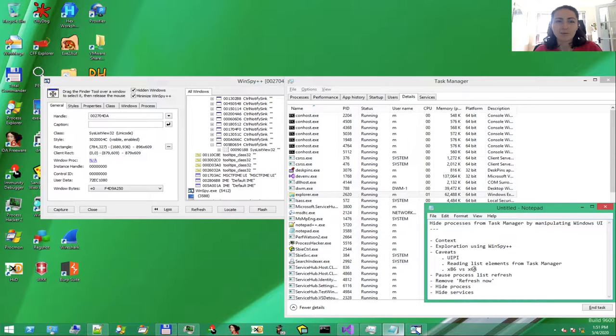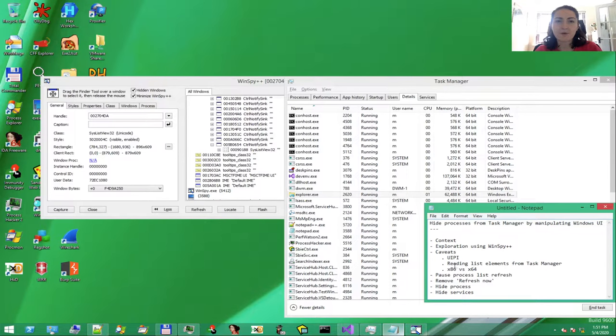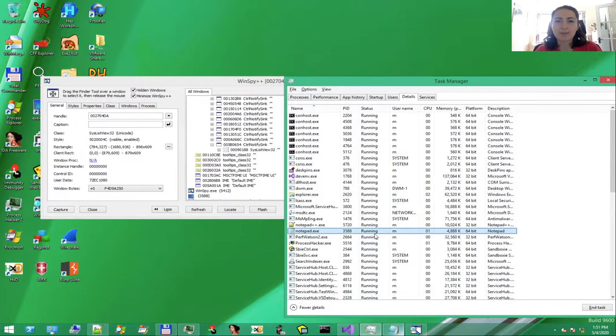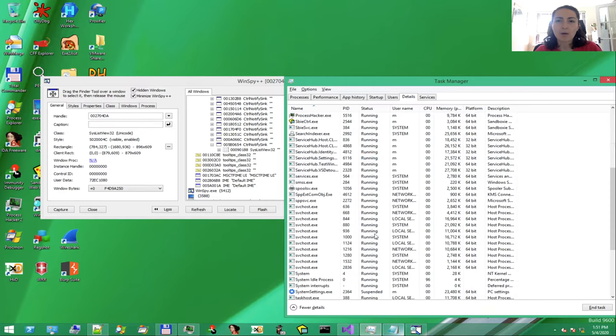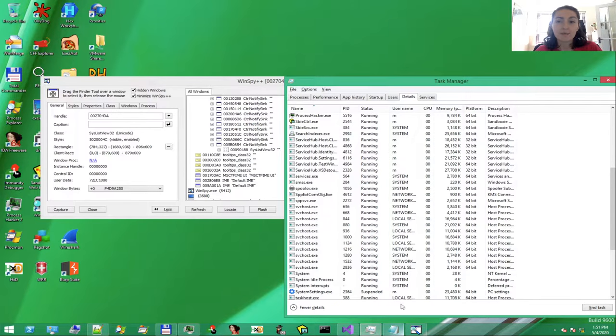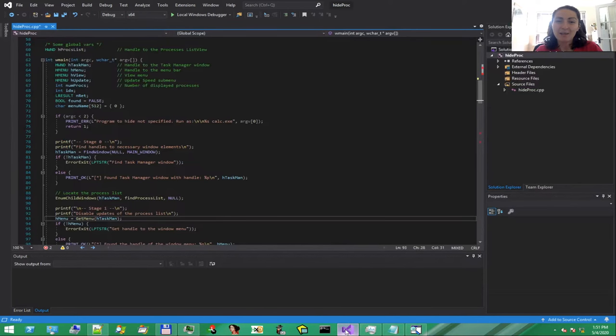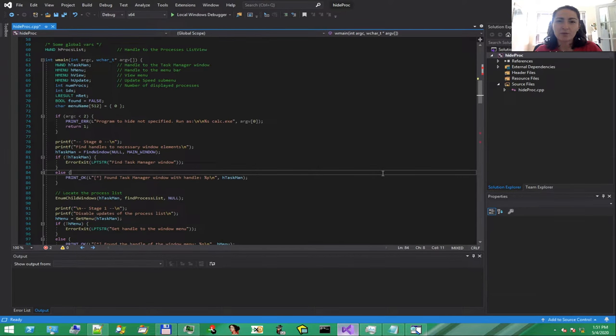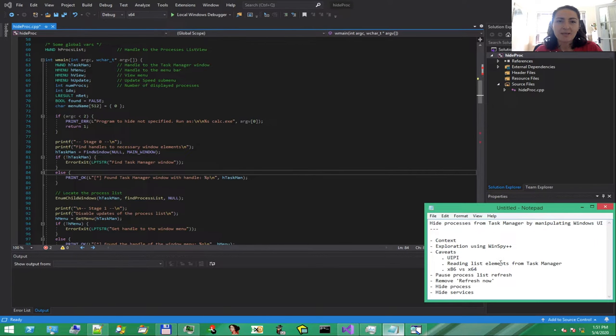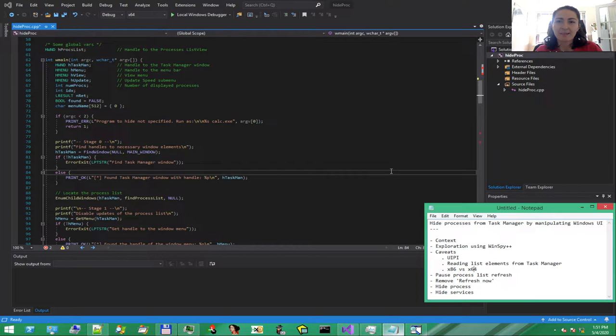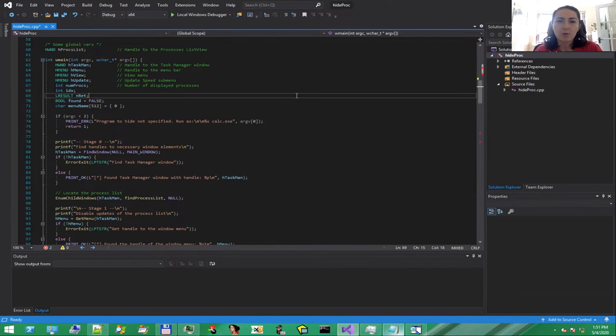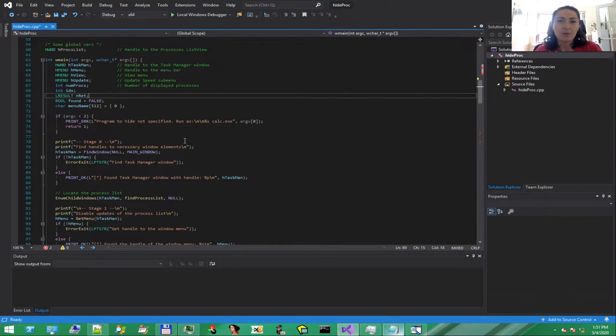To read memory from 64-bit processes, our program should be 64-bit as well. Otherwise, we risk running into a lot of trouble. Source code is available on the referenced GitHub link. Let's have a look at the code. So, don't miss the GitHub also.